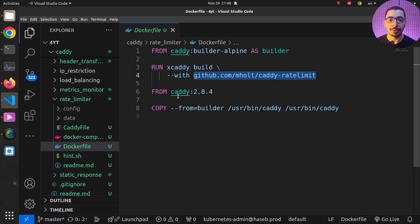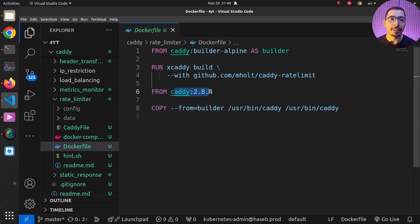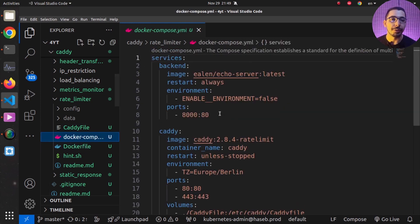This builds Caddy with the module's functionality added. Then, using the official Caddy image with a recent tag, I copy the built binary from `/usr/bin/caddy` in the builder stage to the same path in the official image. As a result, the Caddy binary in the final image has all the functionality added by this rate limiting module.